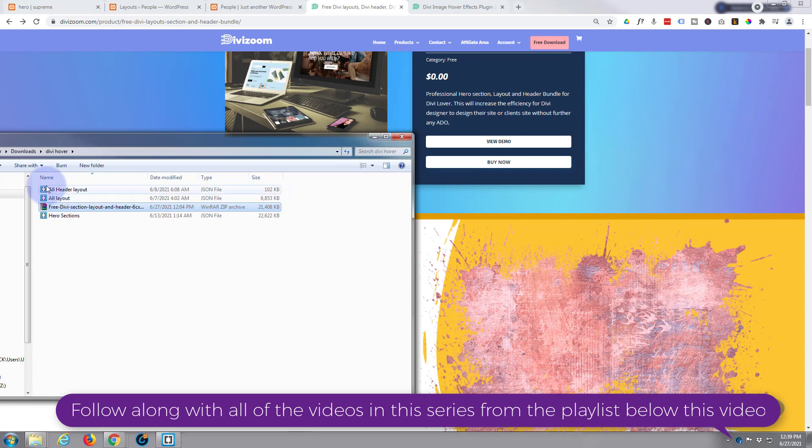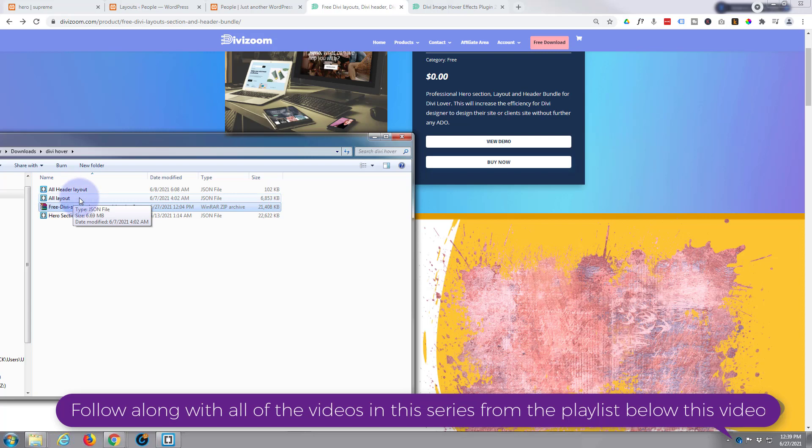And once it's downloaded, you've got a headers layout, all layouts which is full page layouts, and a hero section.